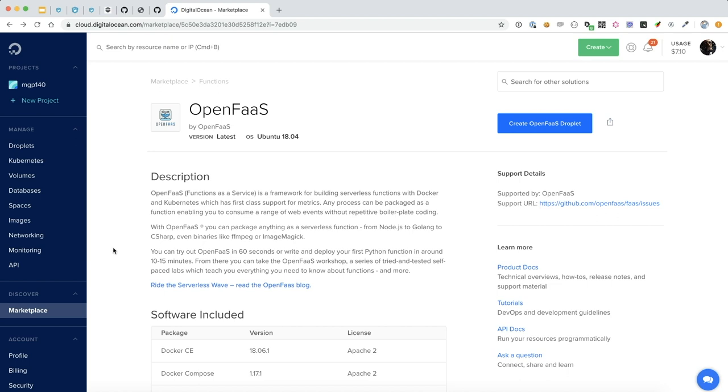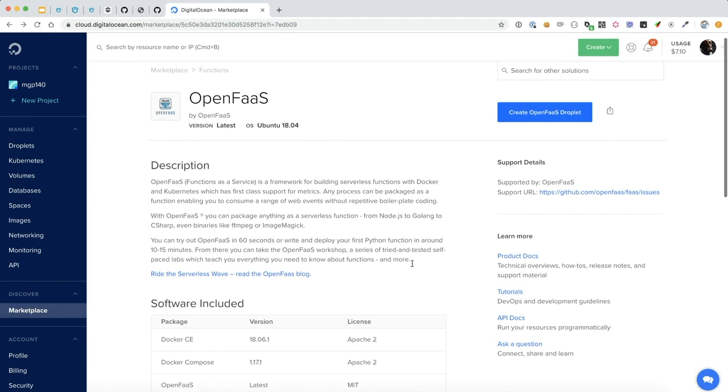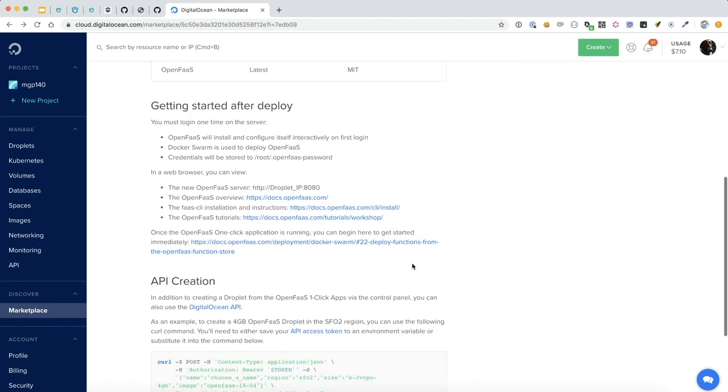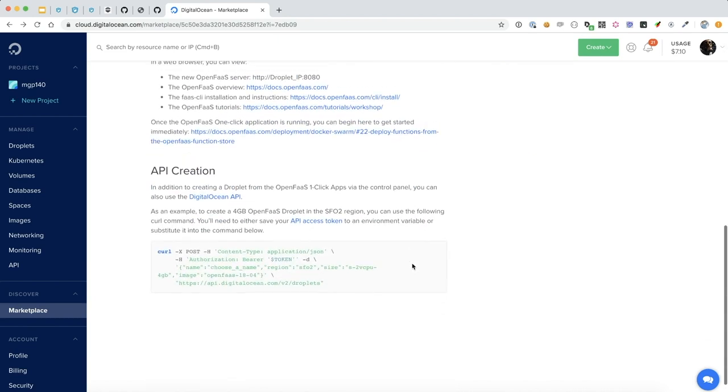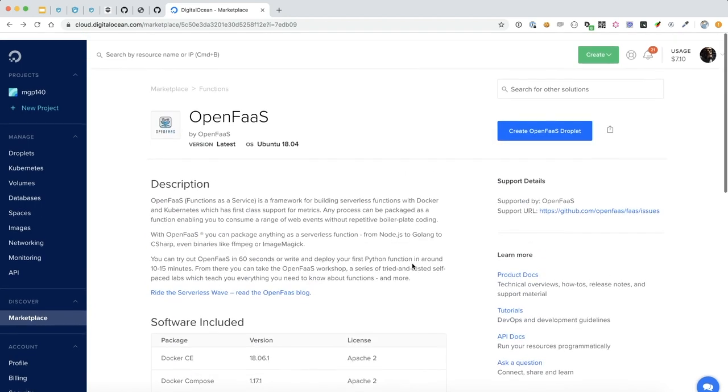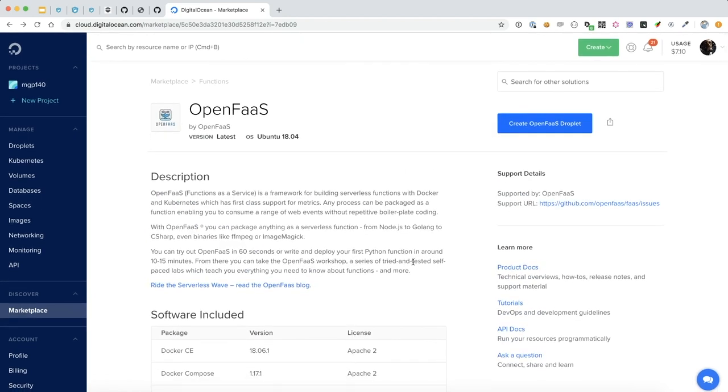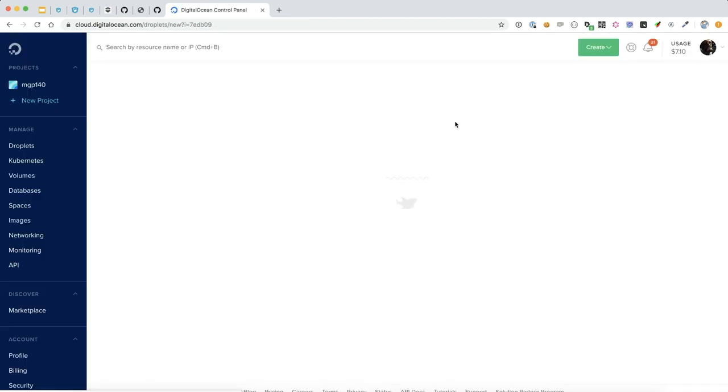So if you sign into your DigitalOcean account and you go on the marketplace, search for OpenFaaS, you'll see the OpenFaaS project and how to get started with it. So we're going to go up here and create our OpenFaaS droplet.